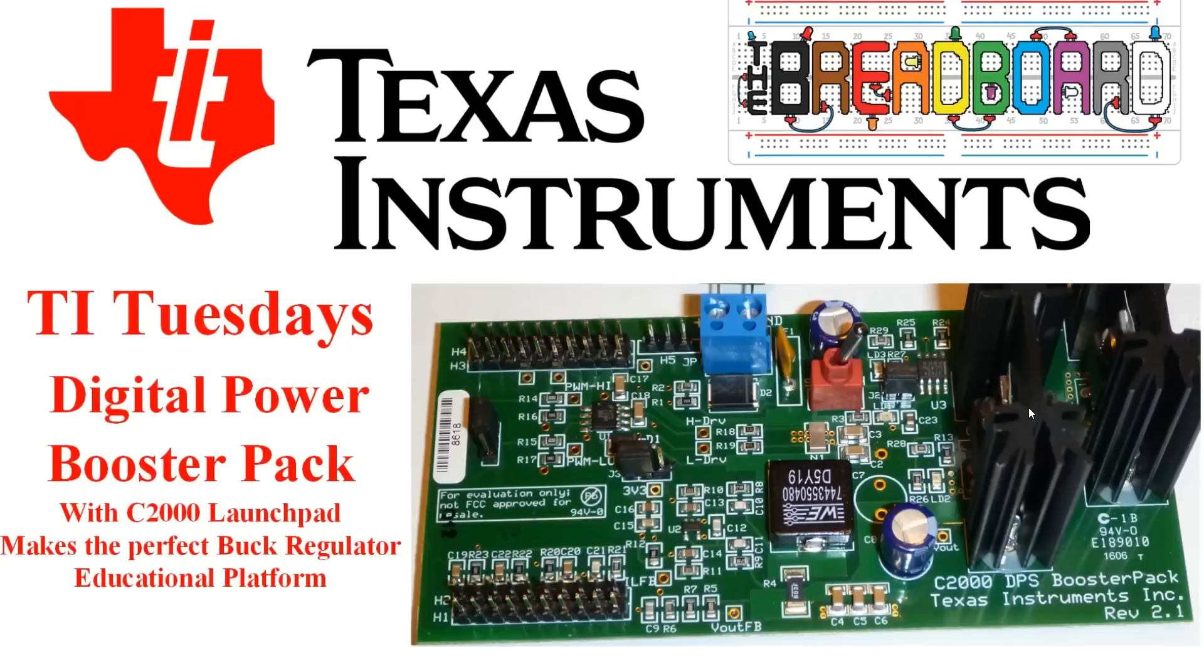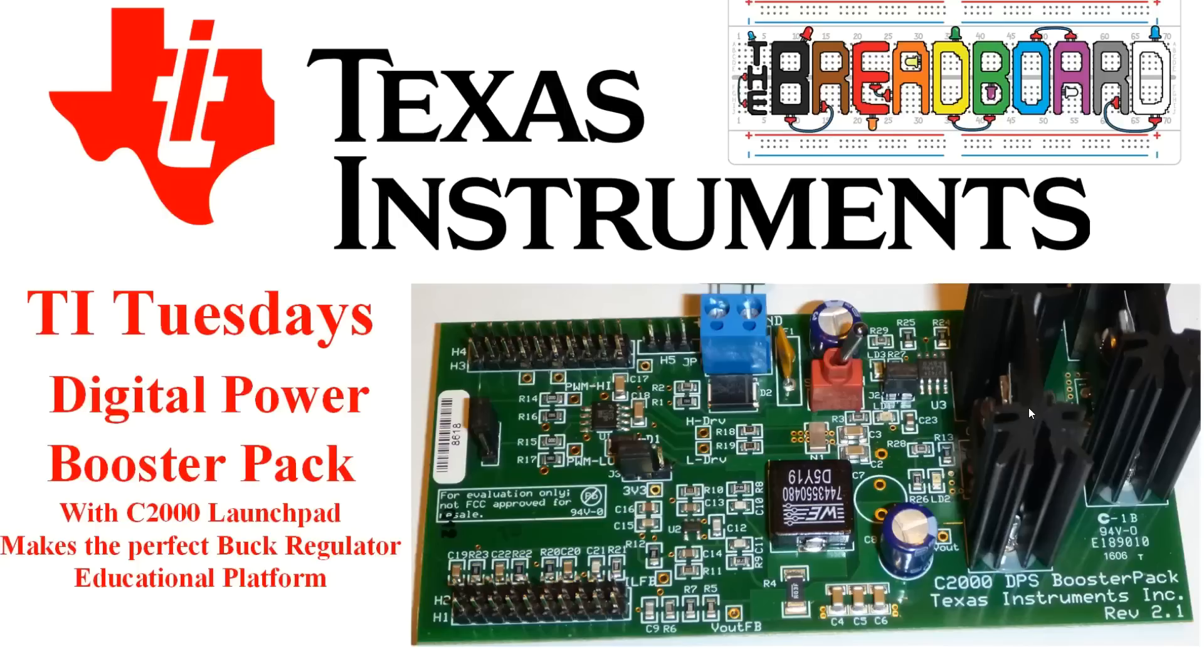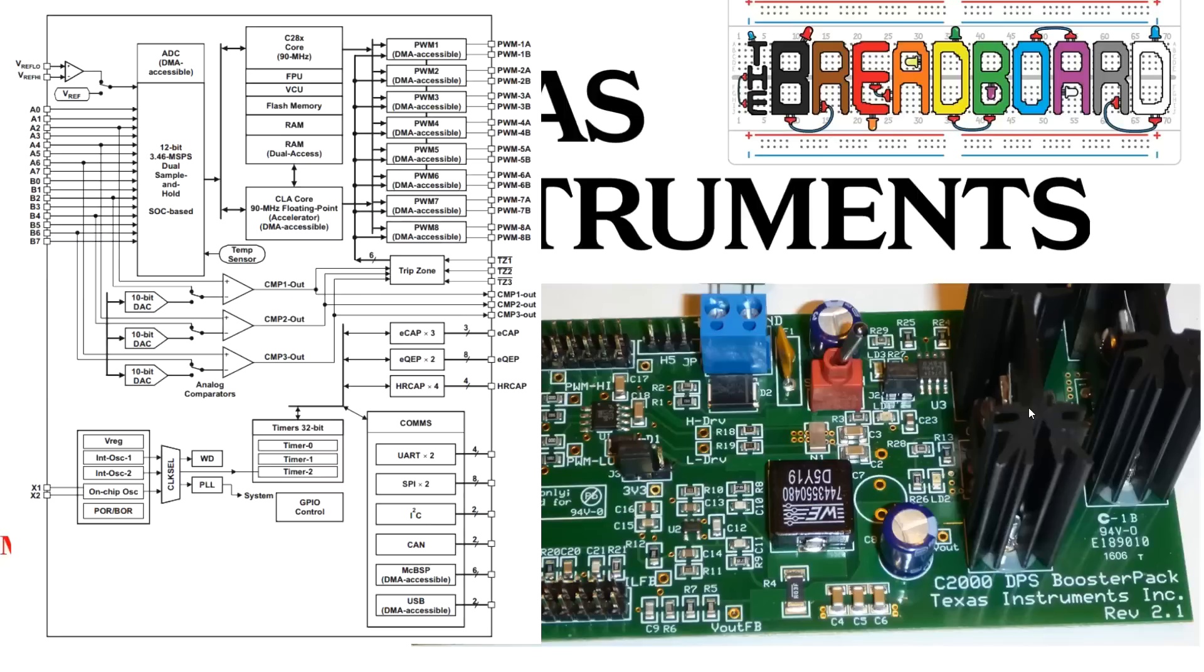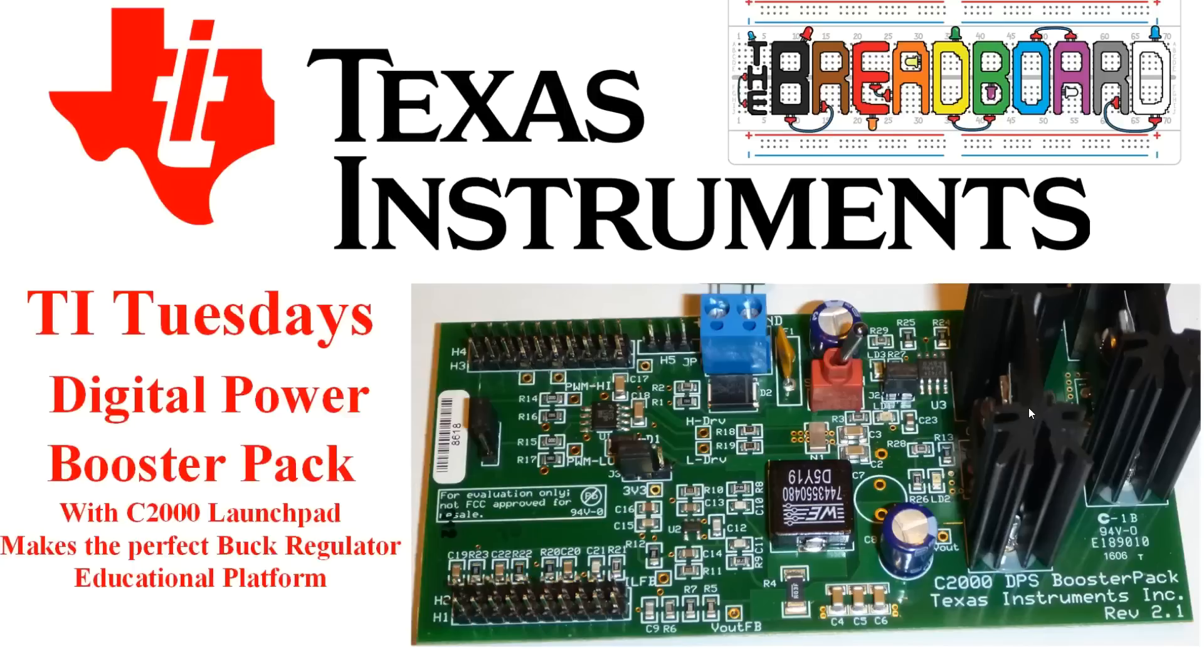And so this is all under control of the launch pad. The launch pad is also providing all of the PWM, A to D conversion, D to A conversion for voltage references, and all of the programming loops in order to control the buck regulator as well.